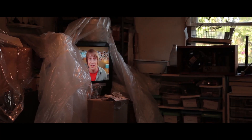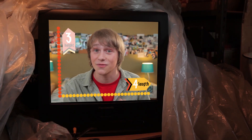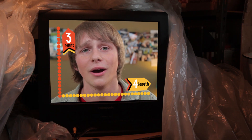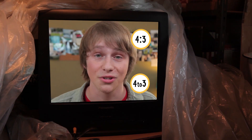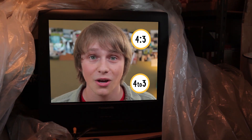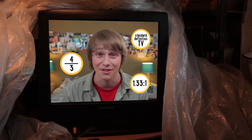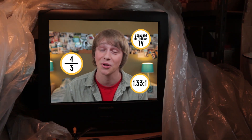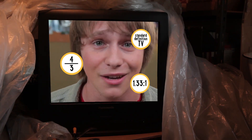This is a standard definition television, and its ratio is 4 to 3. By the way, ratios can be expressed with a colon — 4:3 — verbally as 4 to 3, or with a fraction bar. Some people refer to standard definition TV as 1.33 to 1 — it's just simplified. Either way, it's outdated technology.